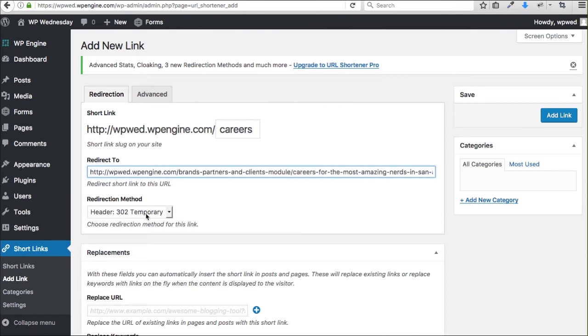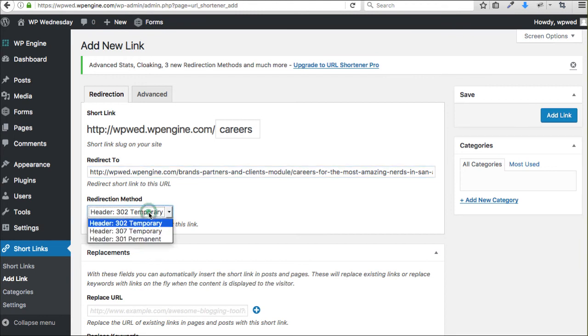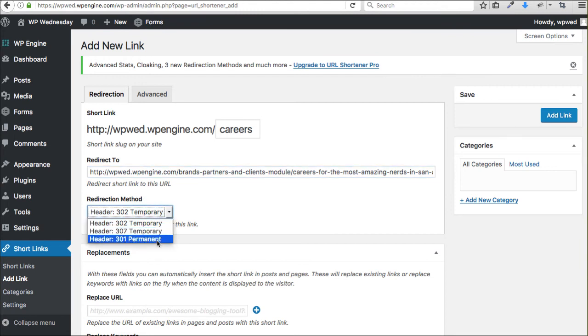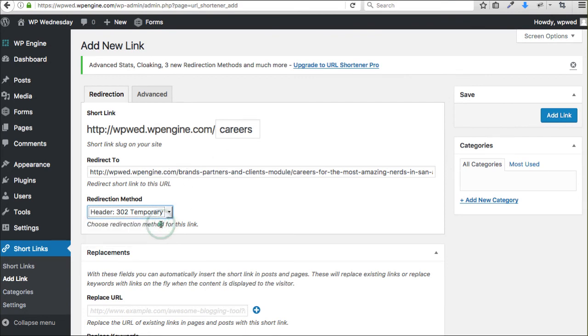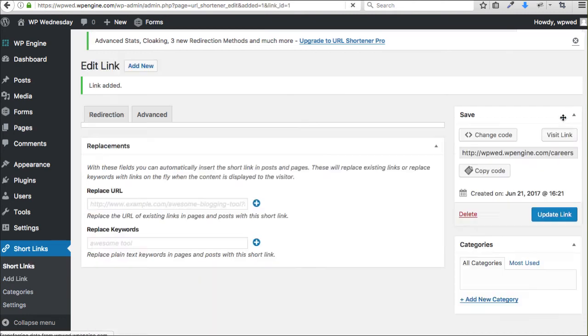And you can address the redirect method. Is this something that's just going to be temporary, or is this a permanent fix that this page no longer lives at this short link? It now lives here permanently. For the sake of this, I'm going to leave it to temporary. And you can click Add Link.